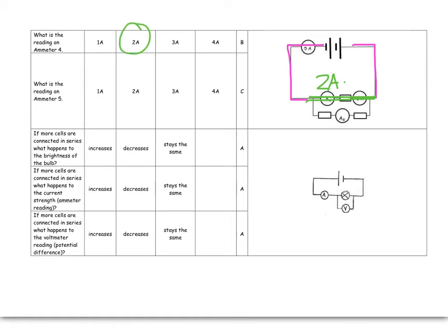Ammeter number 4 is that. I had 5 altogether. 5 people went to the movies. 2 of them went to the top movie. How many went to the bottom movie? It must be 3 amps.